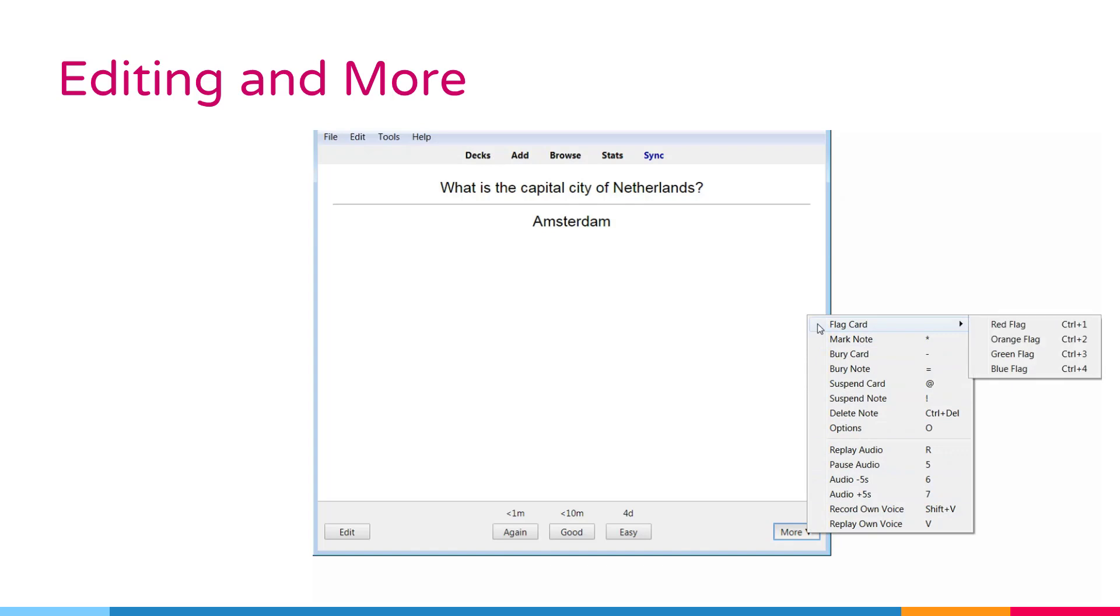The first one of these, flag card. This option adds a colored marker to the card or toggles it off.